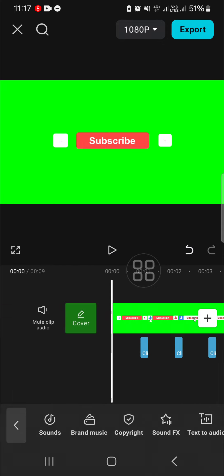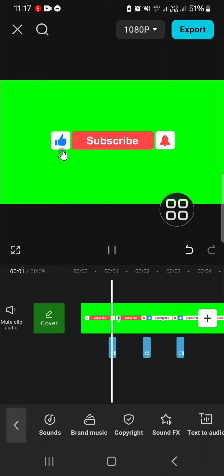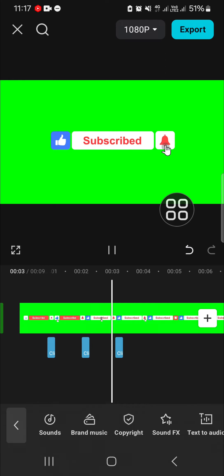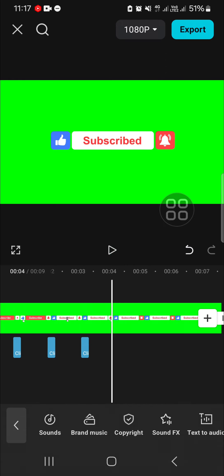Now it's done and this is the final result. That's all the way to add click sound in CapCut. I hope this tutorial will be useful for you. Thank you so much for watching and see you in the next video.